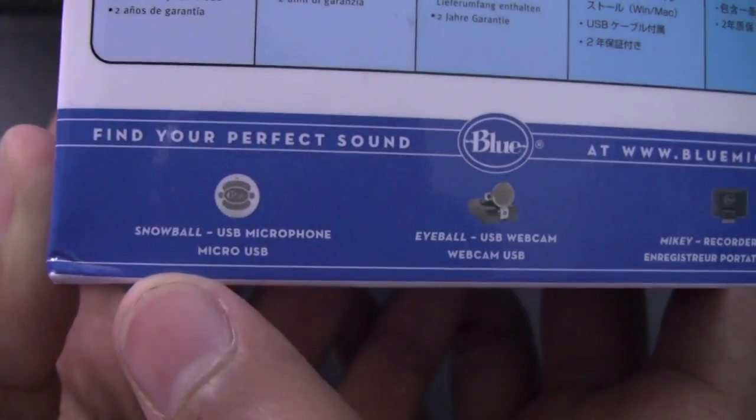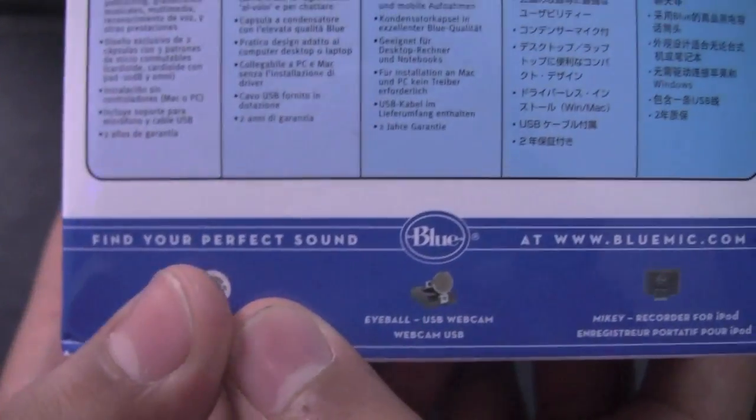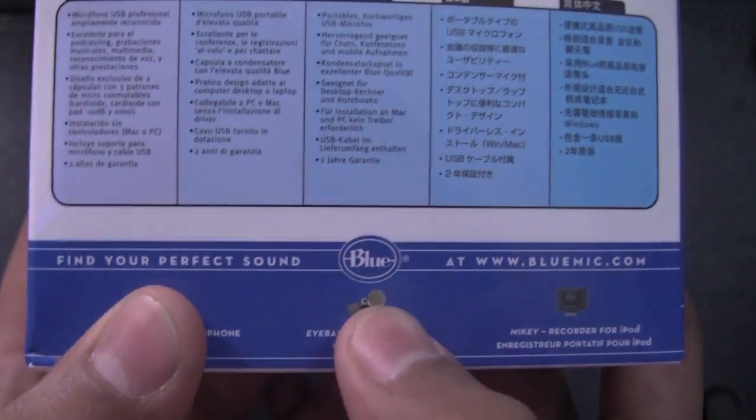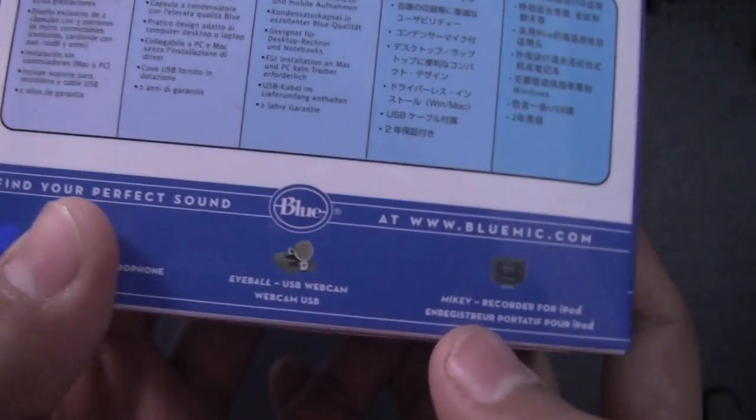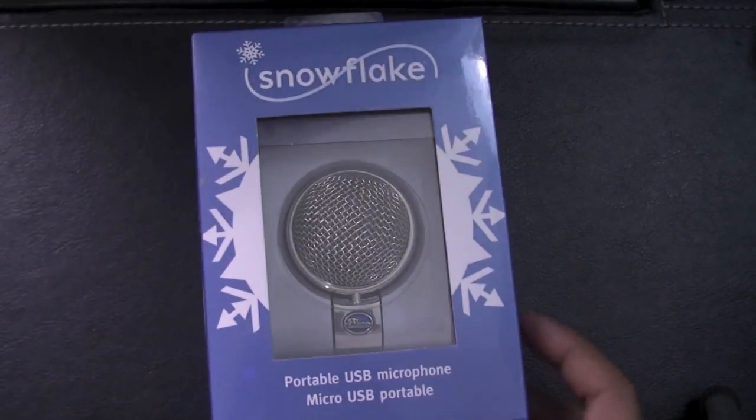The Snowball USB Microphone, the Eyeball which has a camera, and this one that I don't really care about.